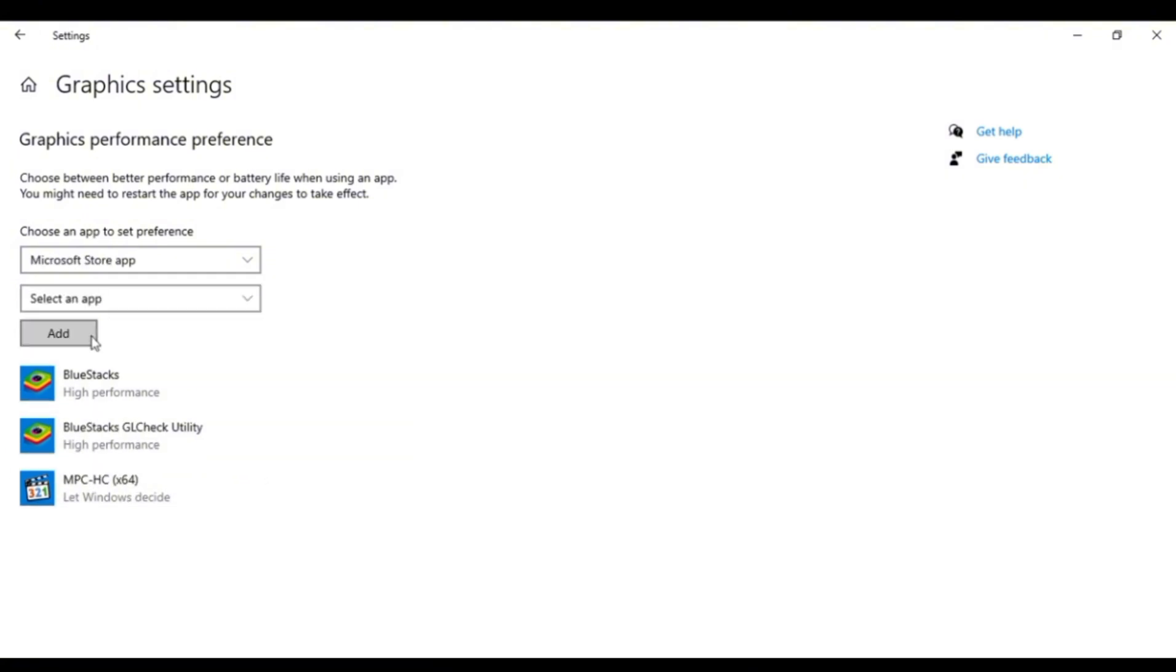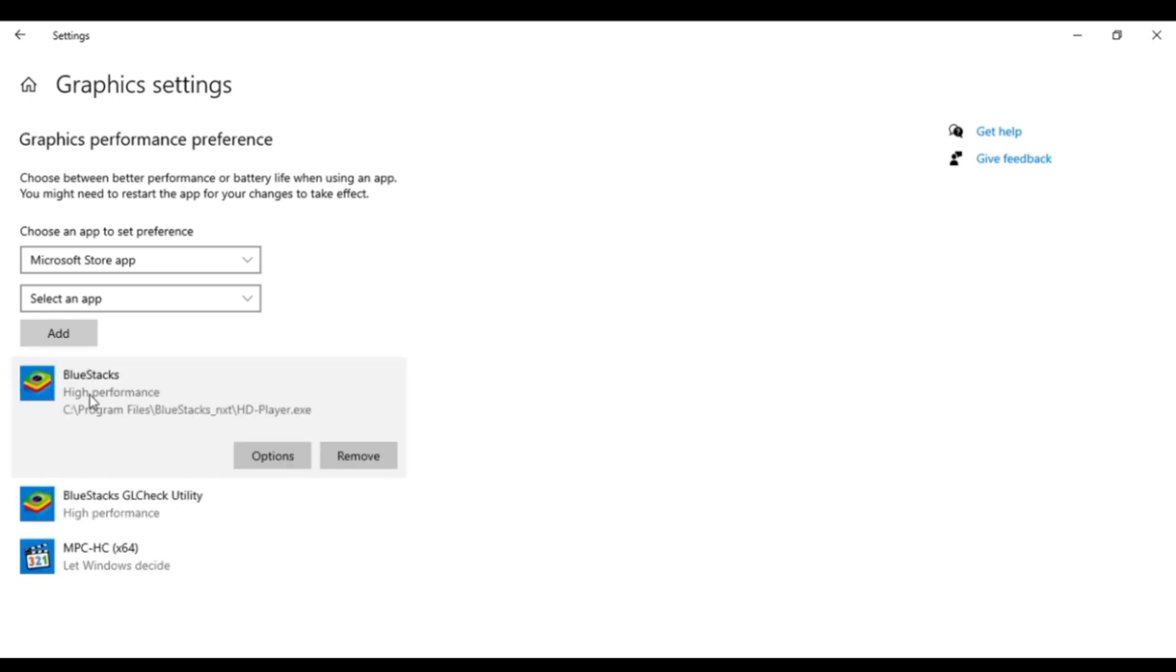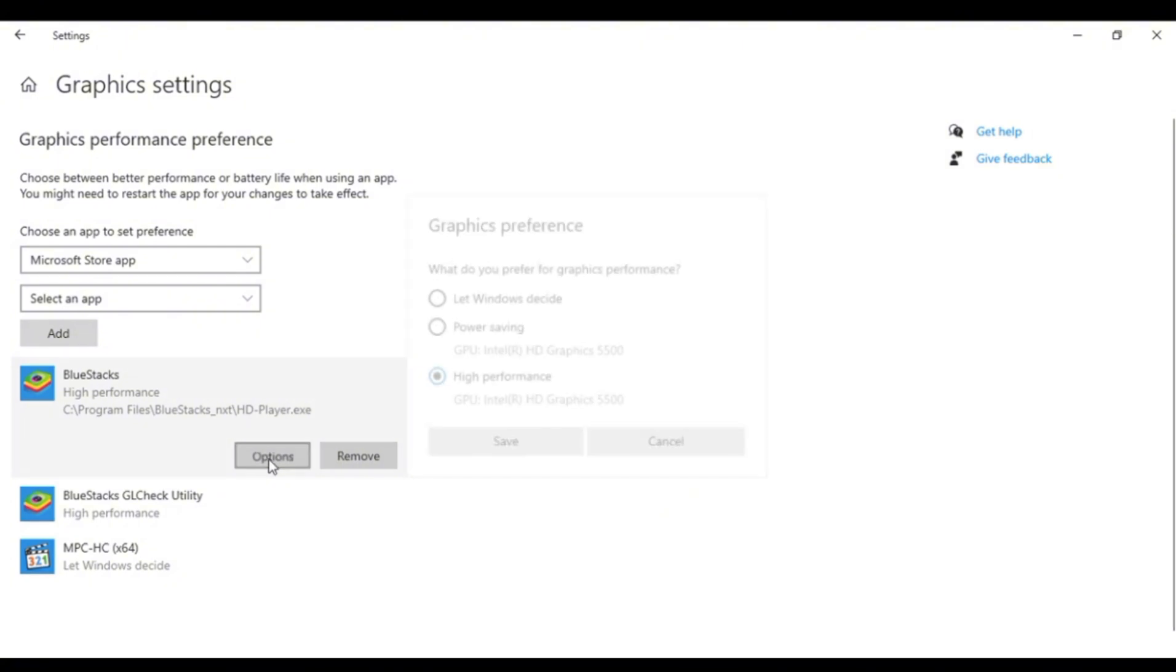Now the one that you've downloaded, you can just basically add it here. But if you've already added it in graphic settings, just click on Options.